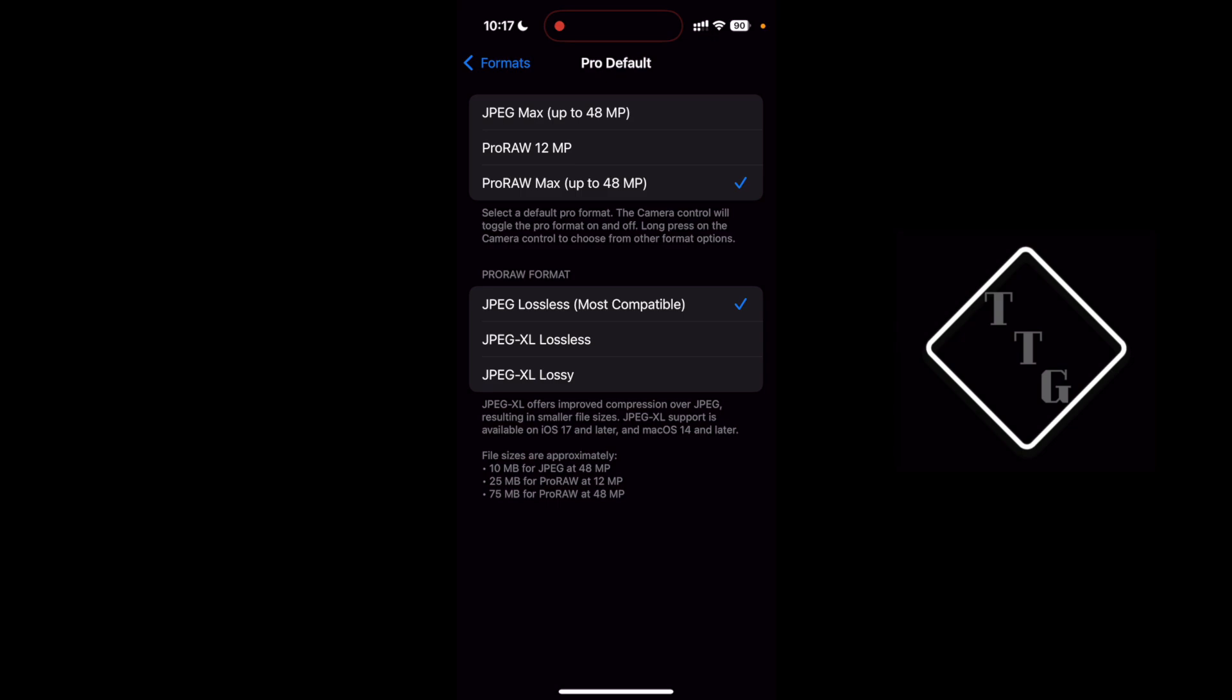That is ideal for those that want to have the raw image data to photo edit in a program or application such as Lightroom to change exposure and contrast and things like that after the fact. If you're going to do that, that is the option you want to select.